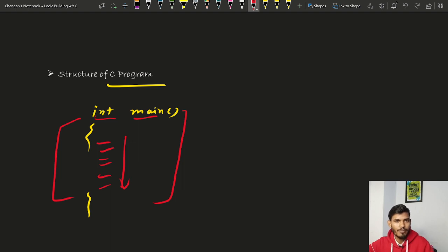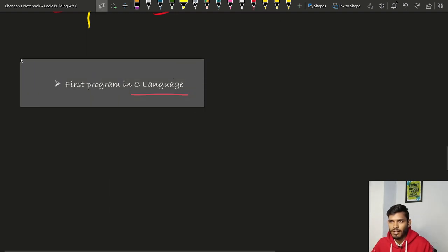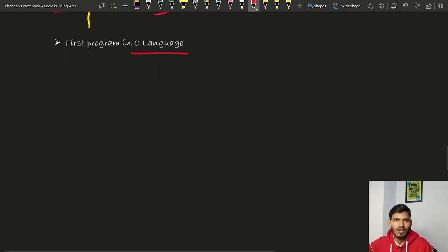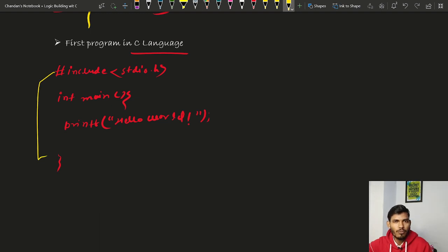Now let's write our first program in C language — I'm very excited for this. This is a C program to print 'Hello World' on the screen. In the first line, I have written #include with stdio.h in angle brackets. stdio.h is a standard input/output header file, so this line is saying: include the standard input/output header file here. Statements starting with the hash symbol are known as preprocessor directives — they are not compiled but are preprocessed by the preprocessor.